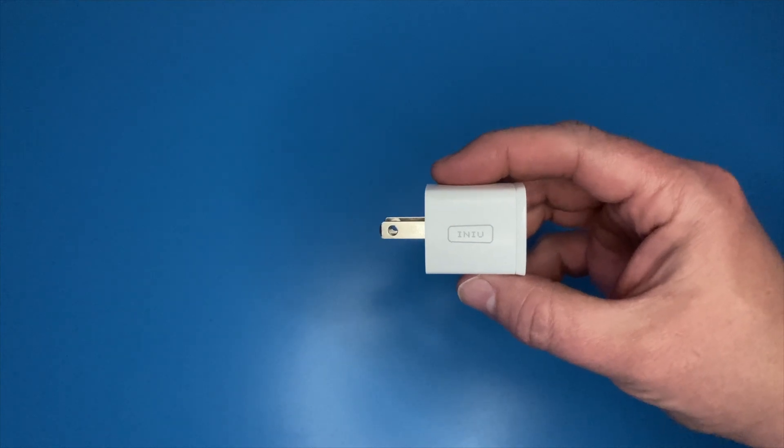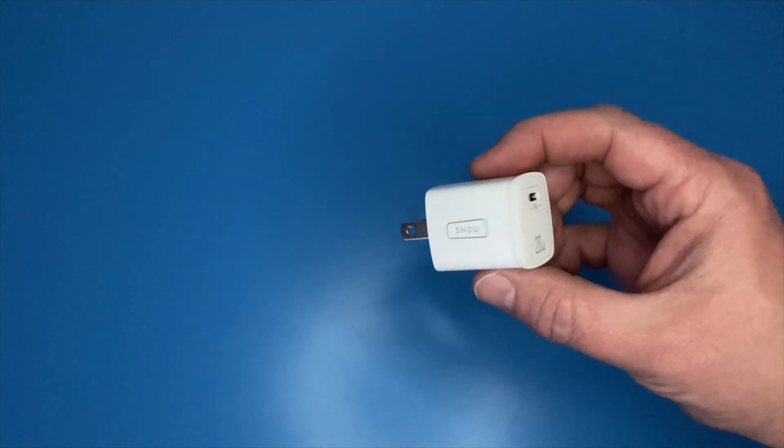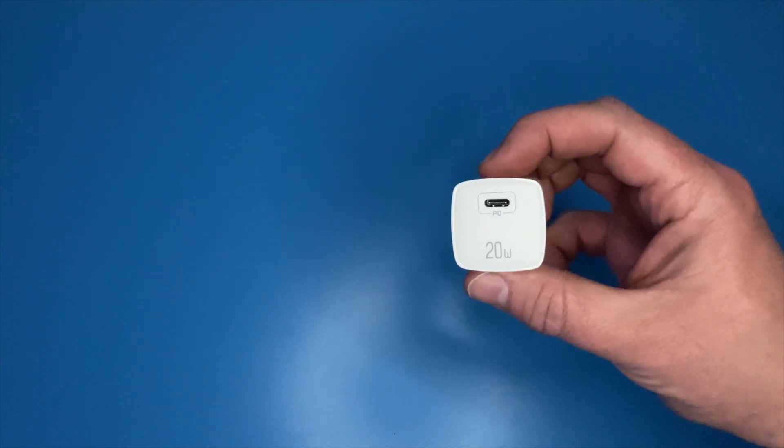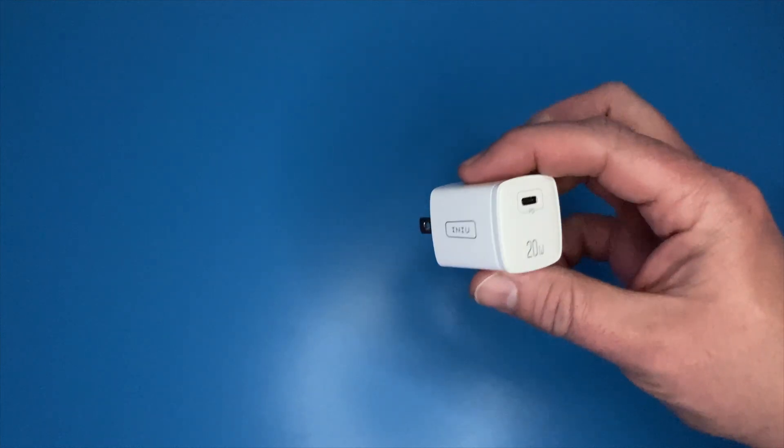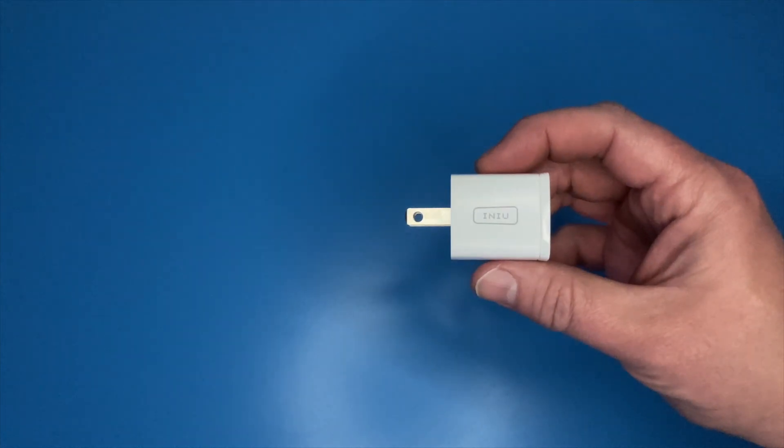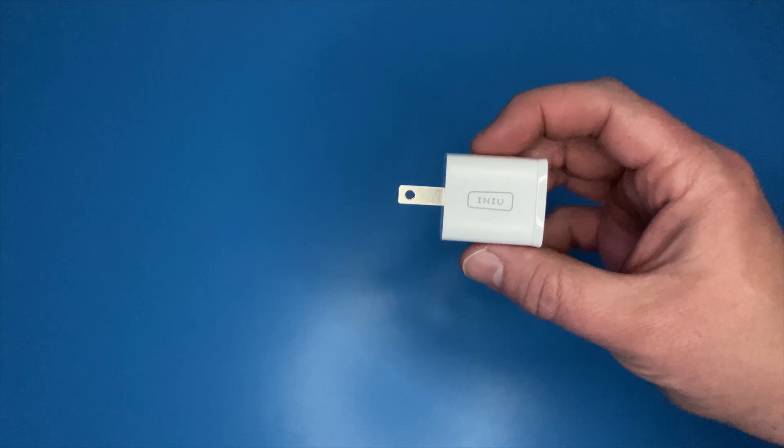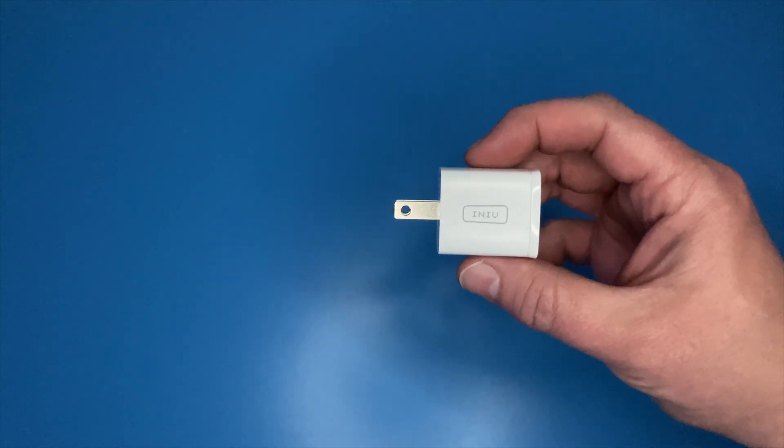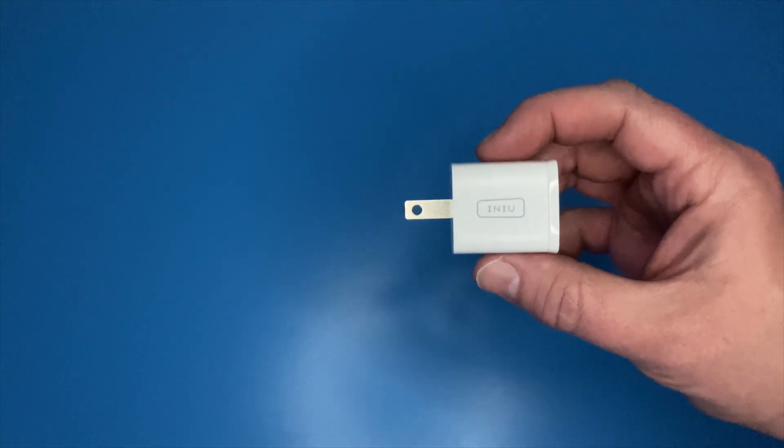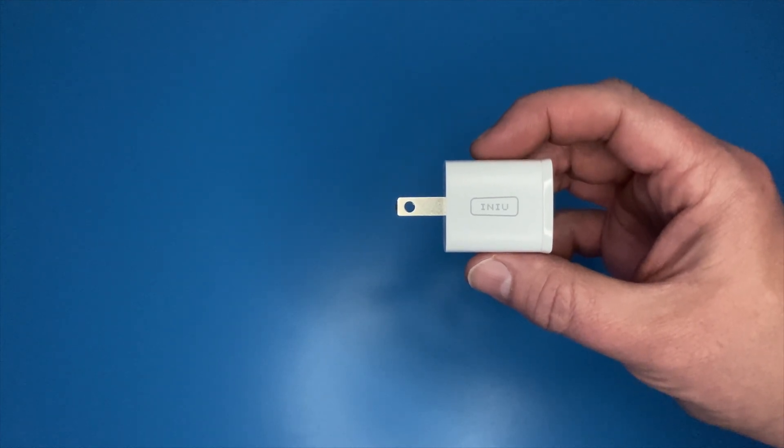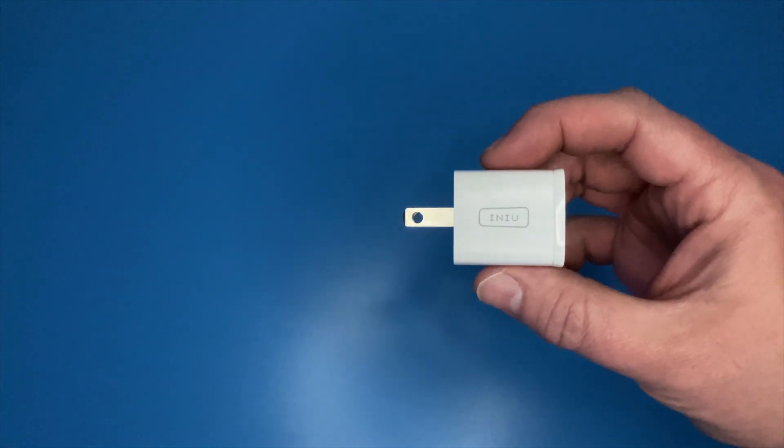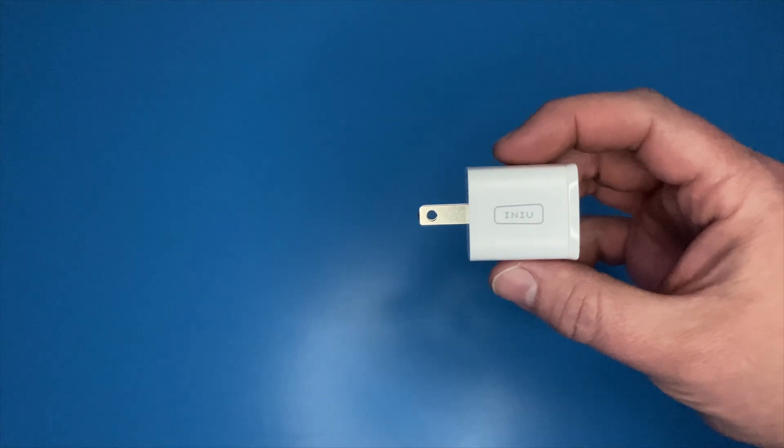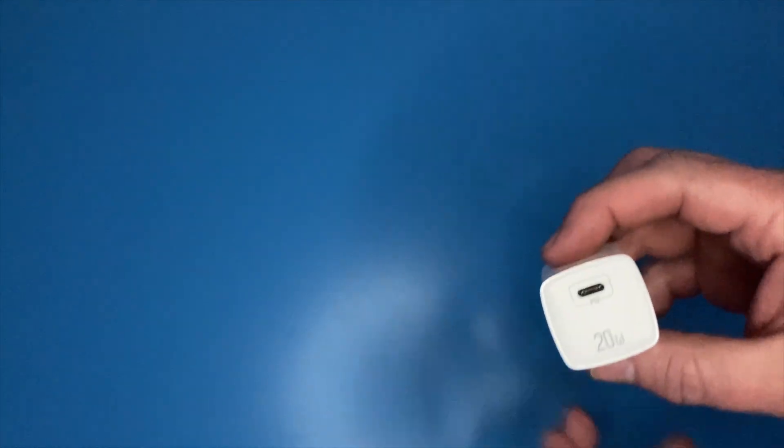This particular product is a 20-watt wall charger for various mobile devices. I'll rate it at five stars. It's an excellent little product, and there's really one main reason why I'd rate it five stars, but I'll go through the differences and why I see that.